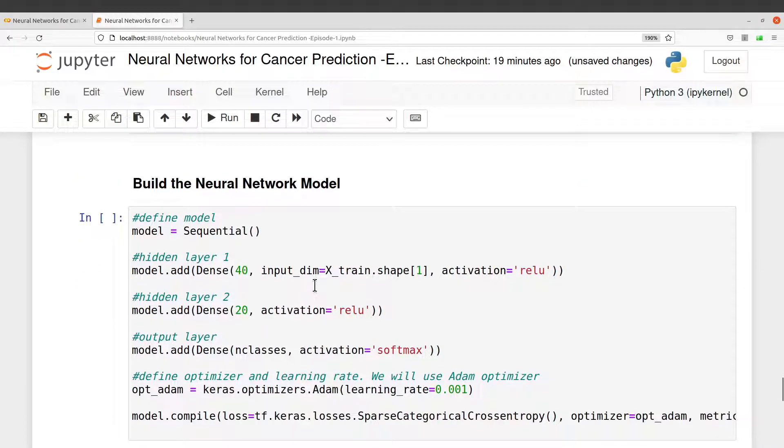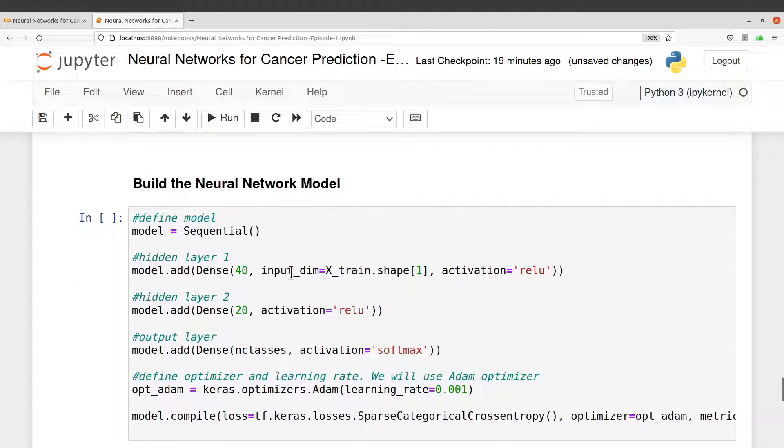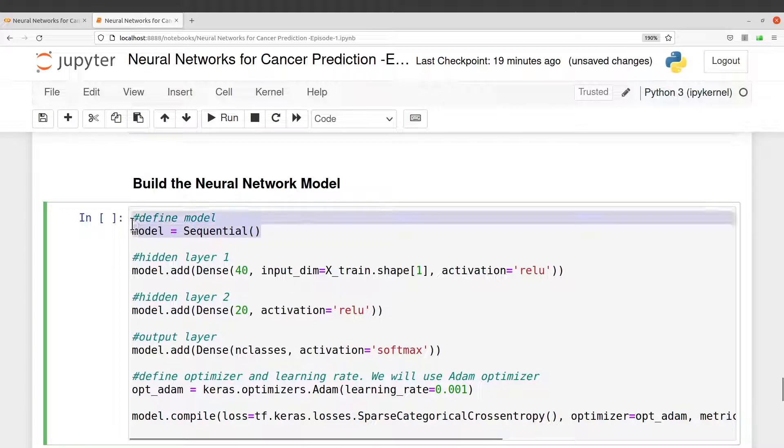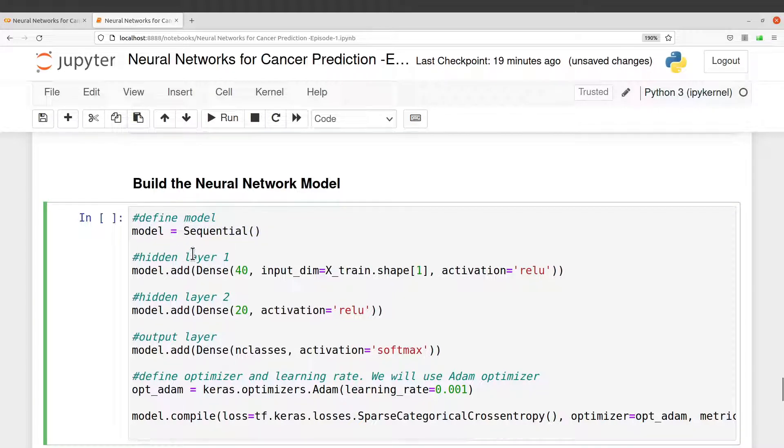Now let's proceed. It's time to build a neural network model. To build it, you first need to define it here, and after defining you add your layers. With a neural network we have inputs heading and then output layers.